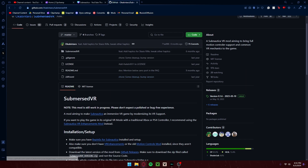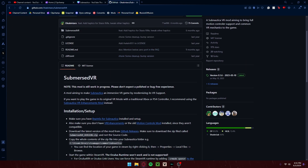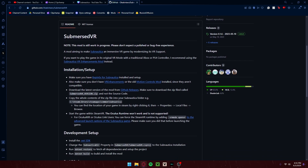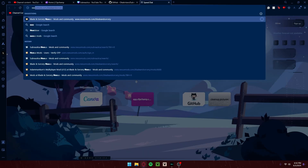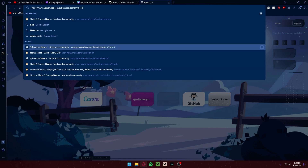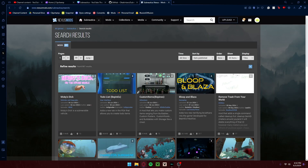You have the usual GitHub stuff — the files, installation, and setup. You should already have BepInX for Subnautica. If not, you go to Nexus Mods — not Blade & Sorcery — Nexus Mods.